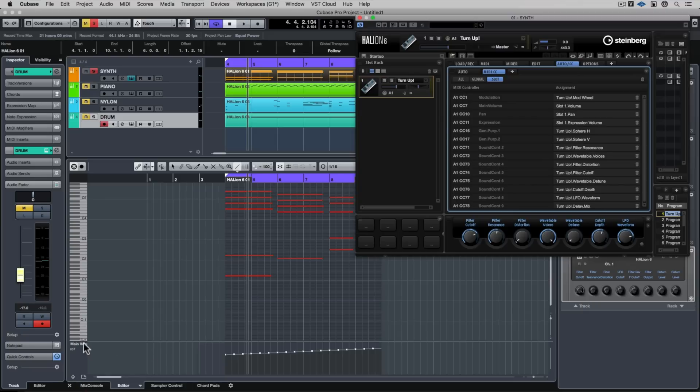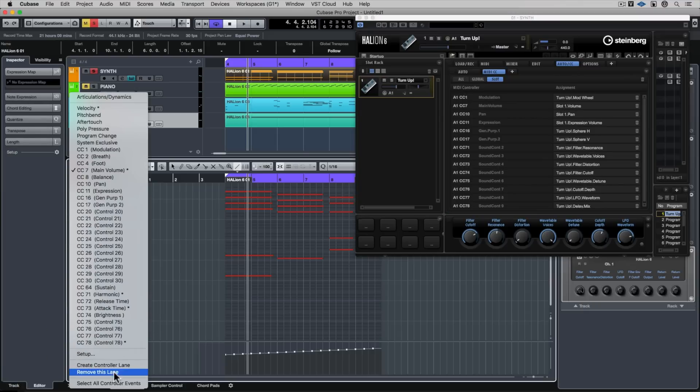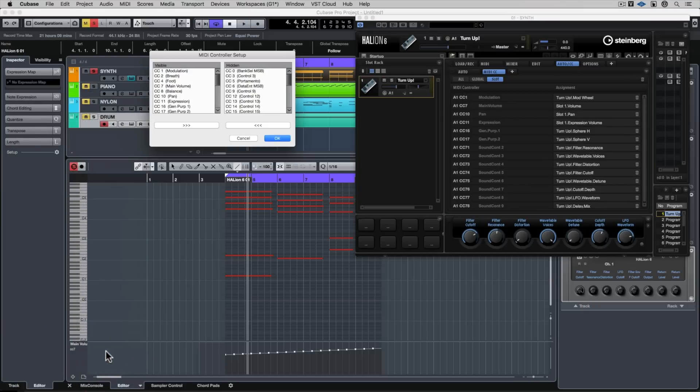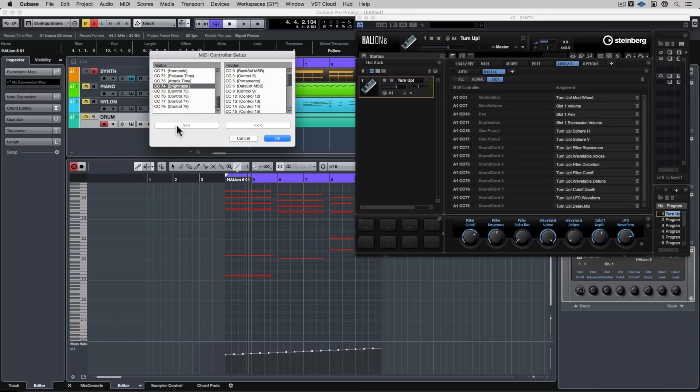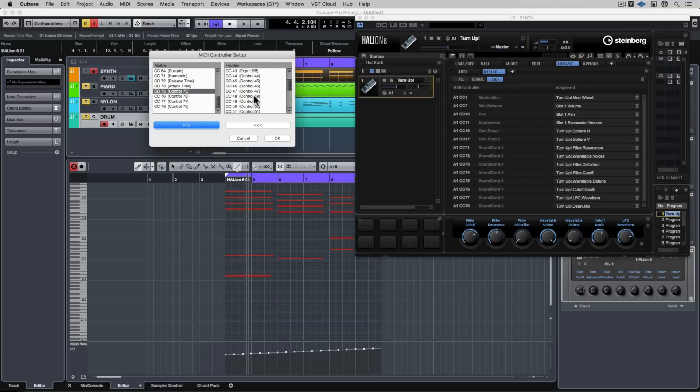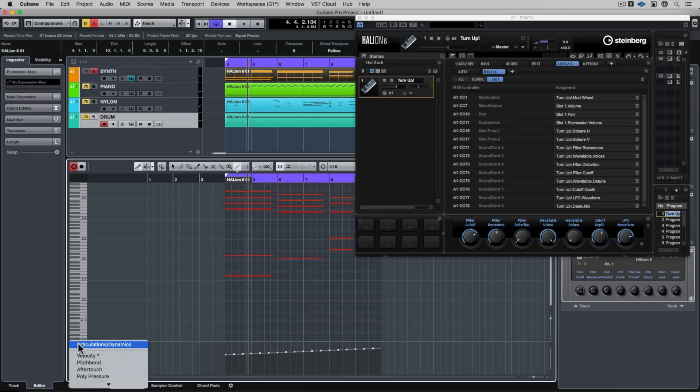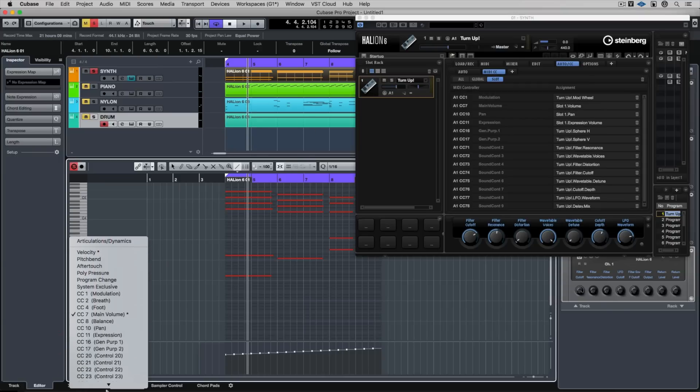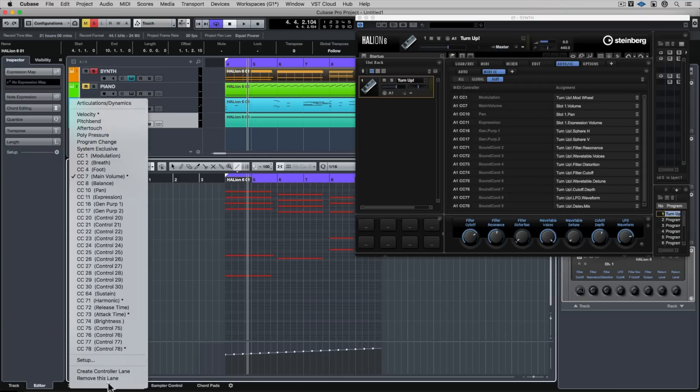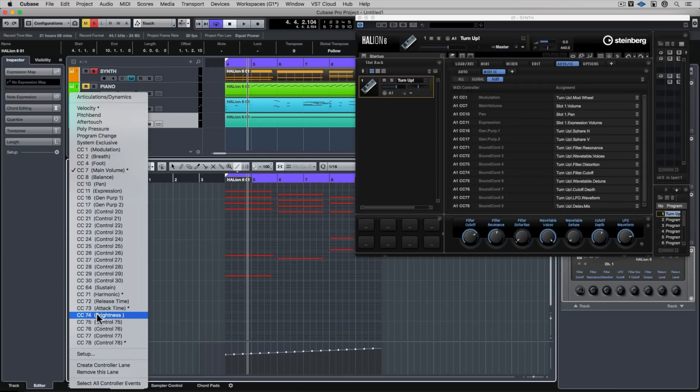Some of the control channels may not always be visible, so go to the setup, and then make sure you can find the CC and the number there, and you can remove it or you can add it. So you can define what you see every time you click on that drop-down menu. Now CC74 is there, so I just need to go down and find it.